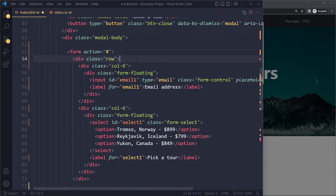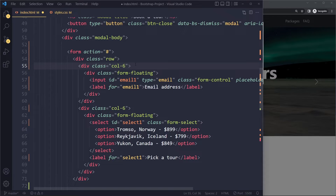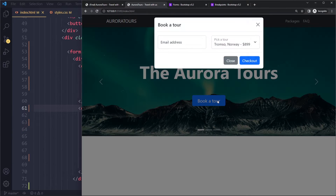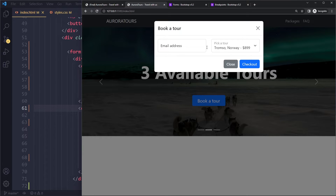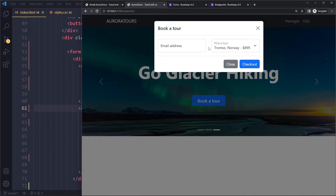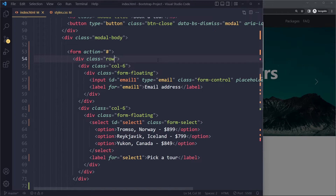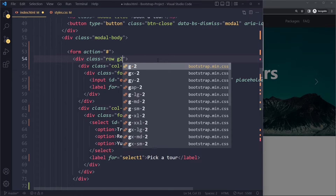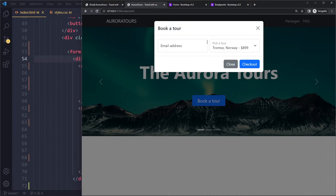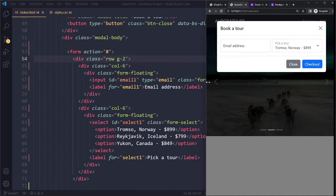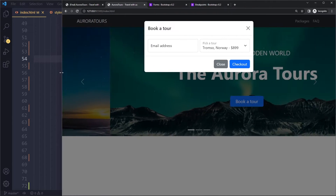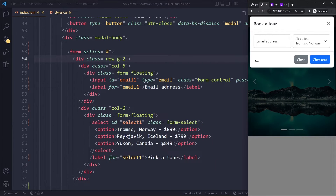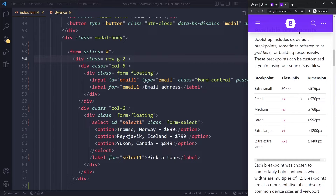Now we have a row with two columns and the elements inside automatically take up the full column width. The default spacing between columns is a bit much, so on the row we can add a gutter class — 'g-2' — to reduce it. This looks better, but it's horizontal on all viewports. We actually only want the horizontal layout on wider viewports, so we want to apply it from a certain breakpoint — maybe the small breakpoint and up.